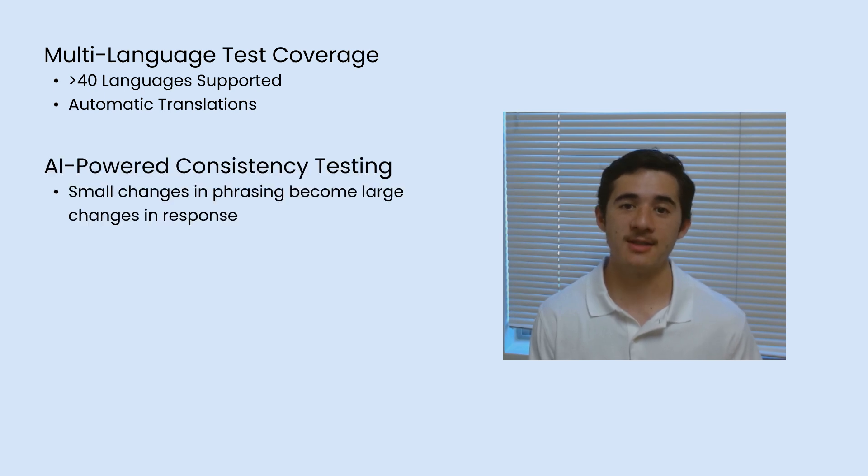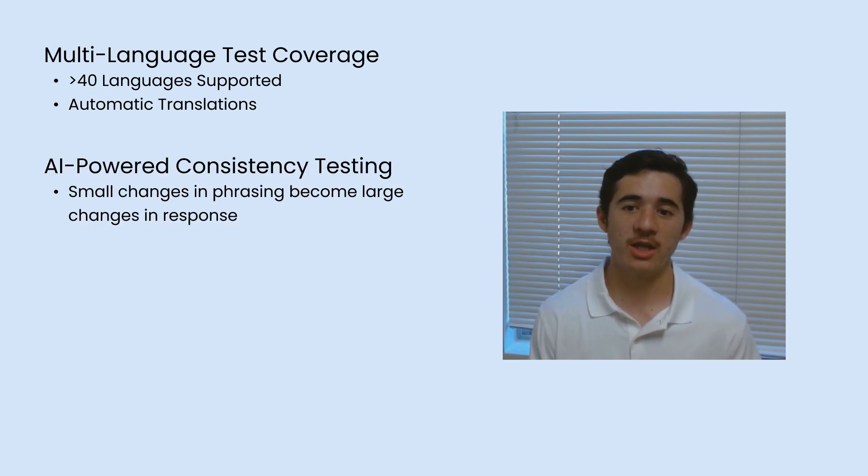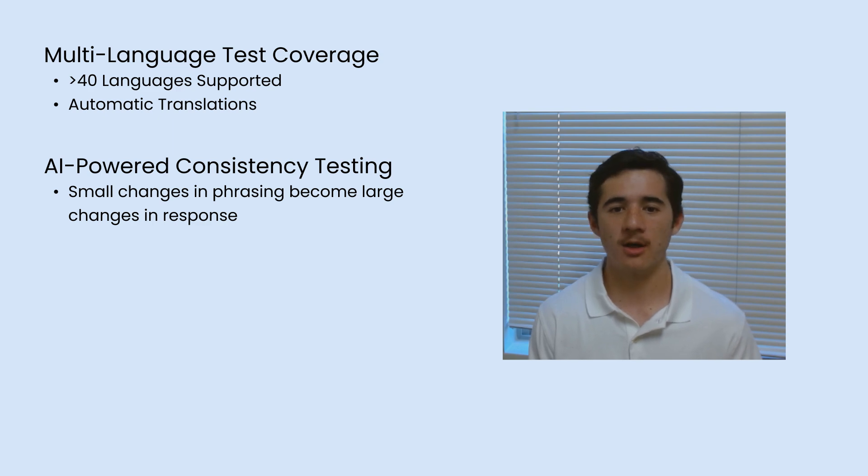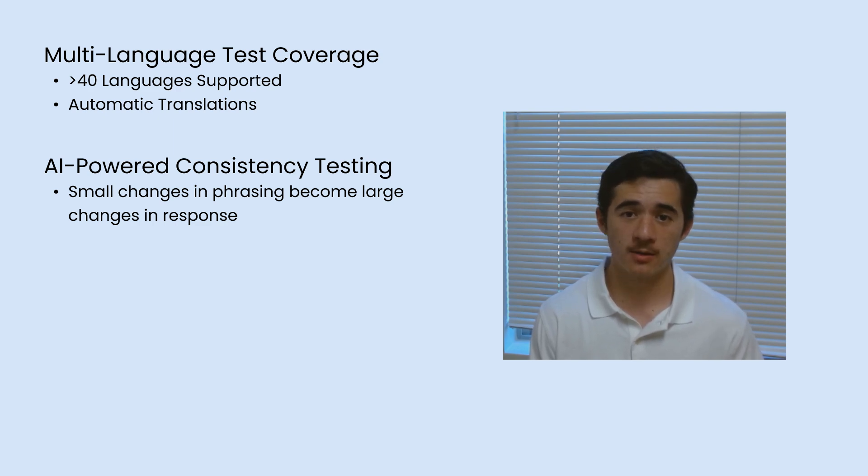AI-powered consistency testing, ensuring small changes in a user's prompt don't cause larger changes in the chatbot's response.